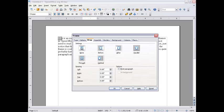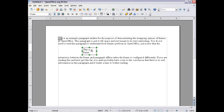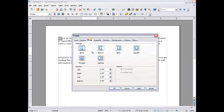In Wrap there's a bunch of different options and basically these little pictures demonstrate what they do and I'll show you what each one does. None—kind of self-explanatory. No wrap at all.